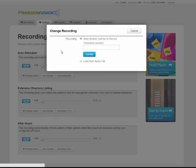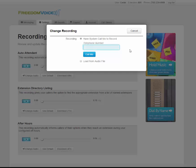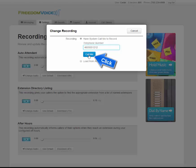The easiest way to record your auto attendant is simply to have the system call you to record. Simply enter your phone number and click call me. You'll receive a call from our automated system that directs you to record your auto attendant, review it, and then save it.